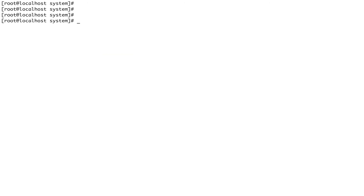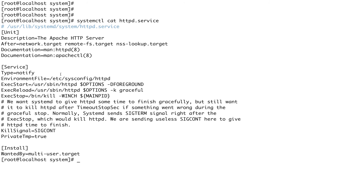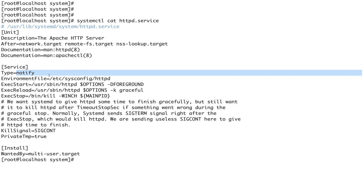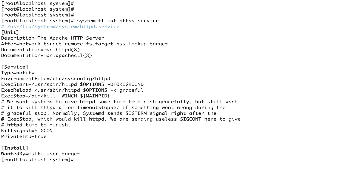Now let's look at service types. You saw that httpd had Type=notify. There are several types: simple means start whatever is given in the ExecStart line. Forking means the parent process exits and the child process continues. Notify means the service sends a notification to systemd when it has finished starting up.